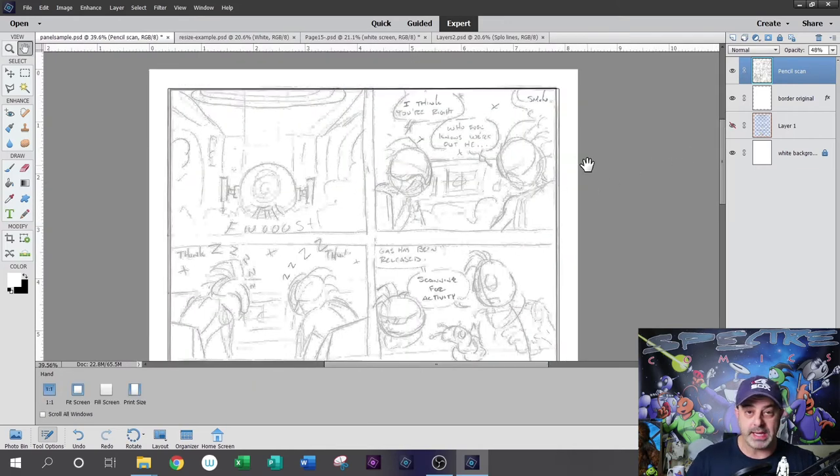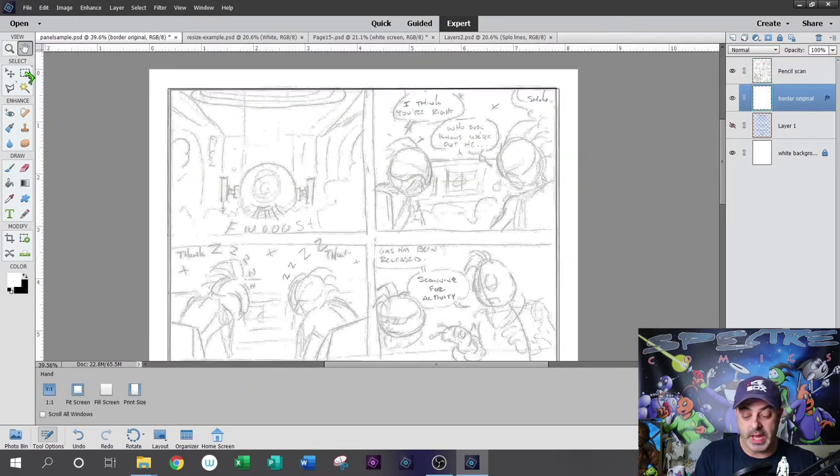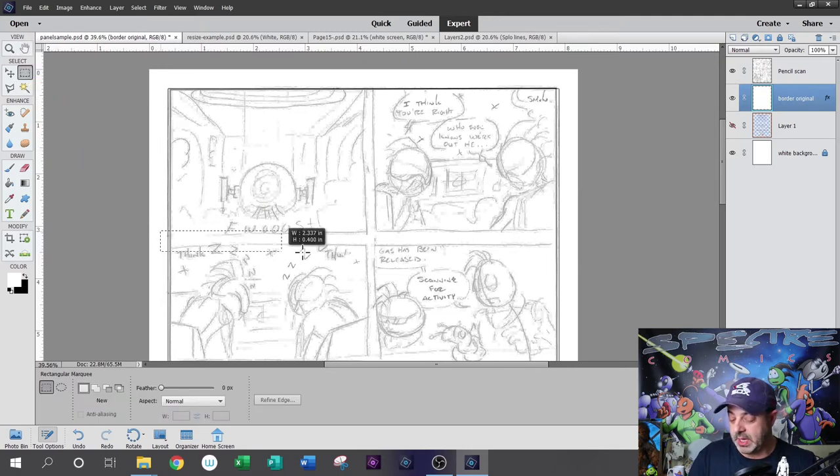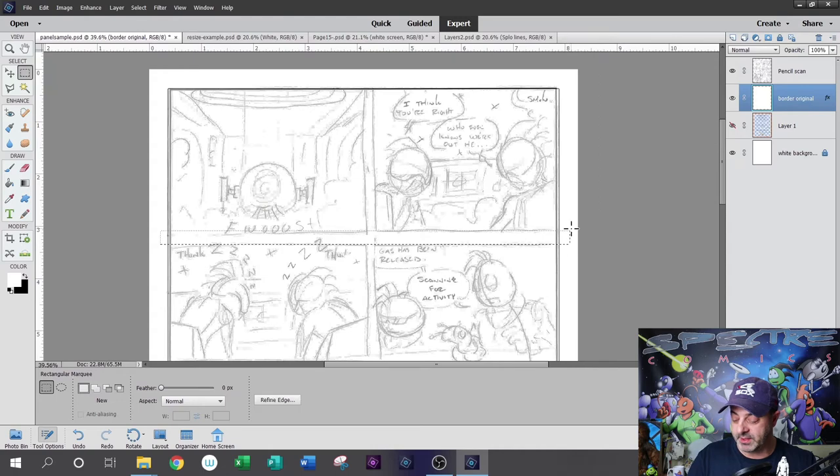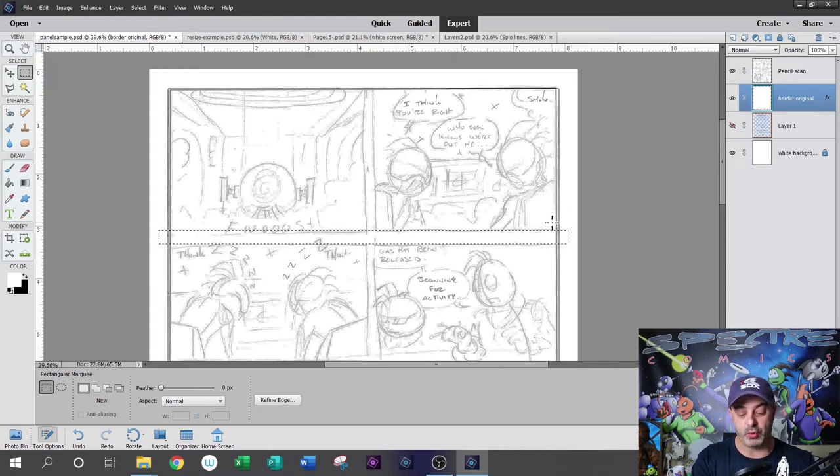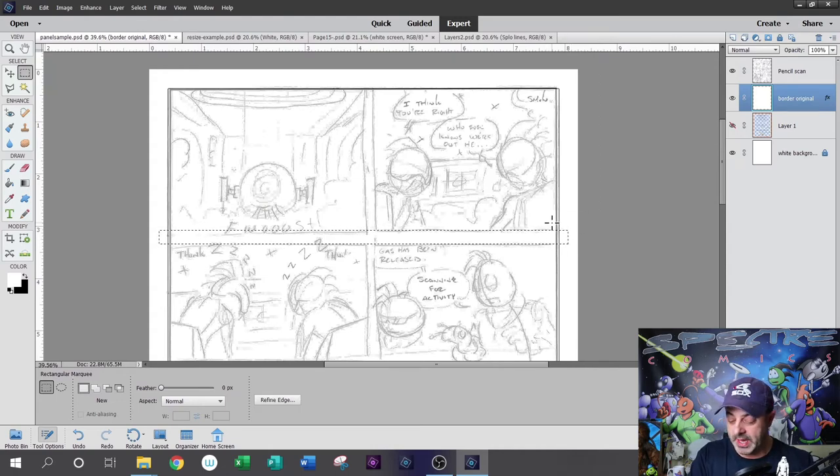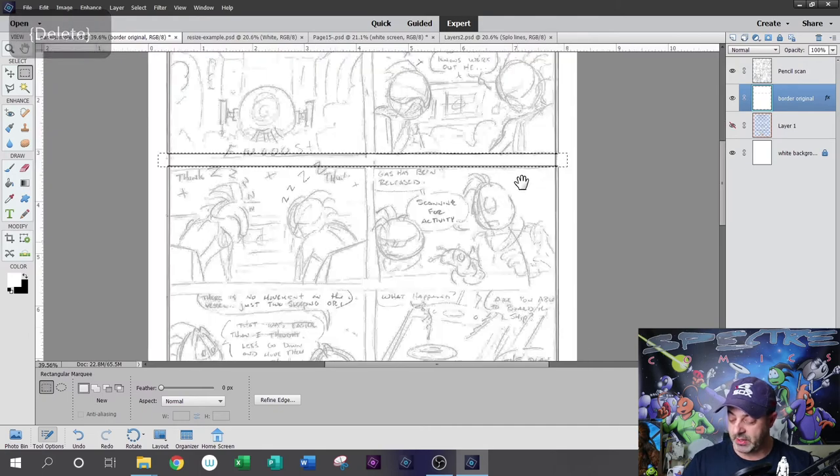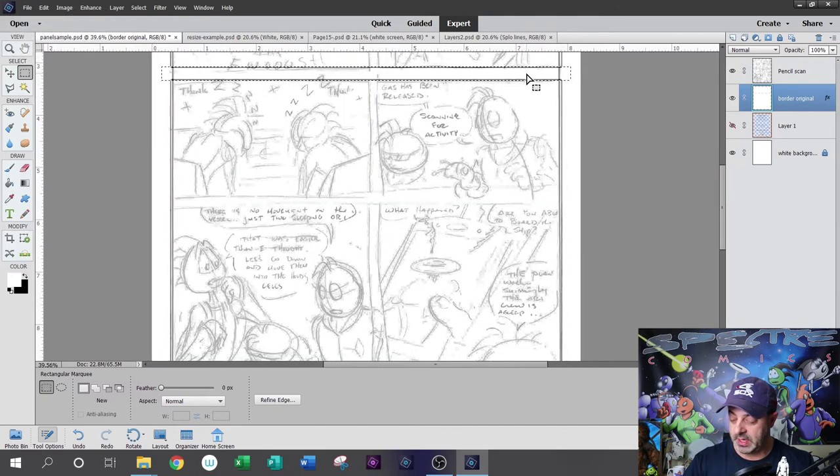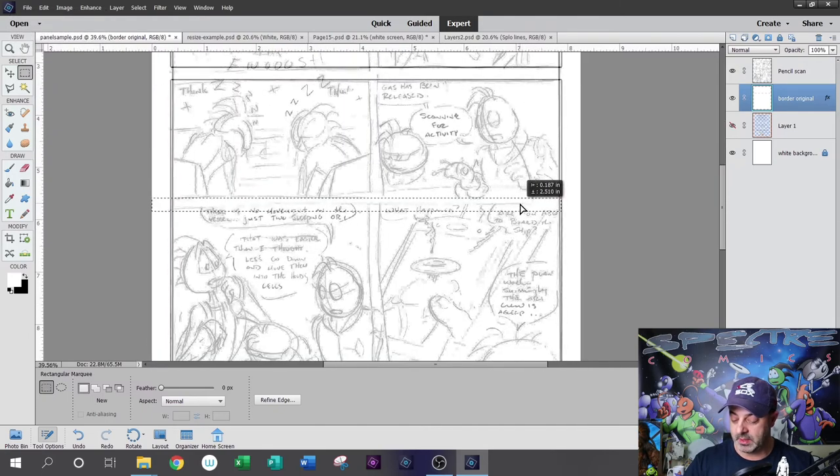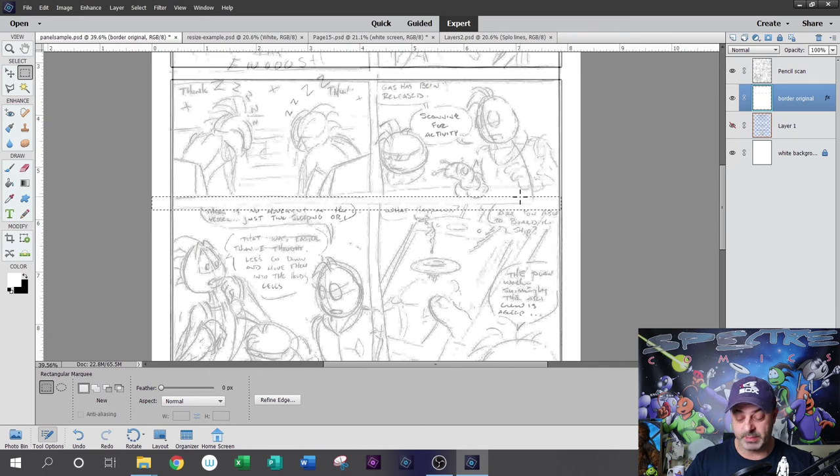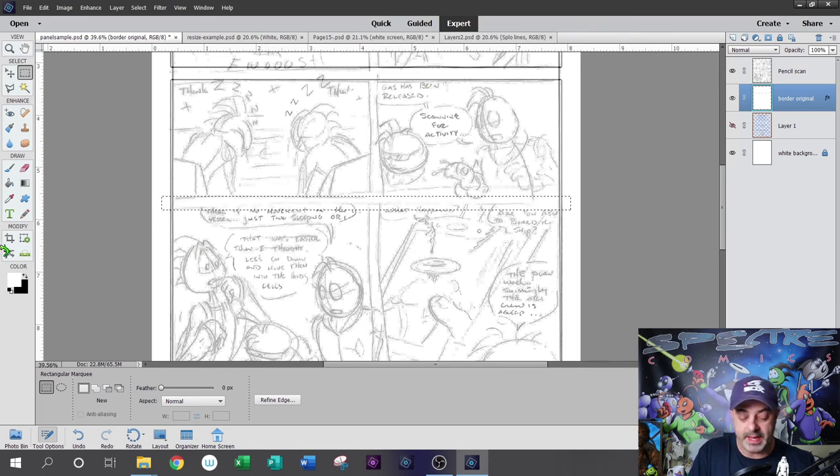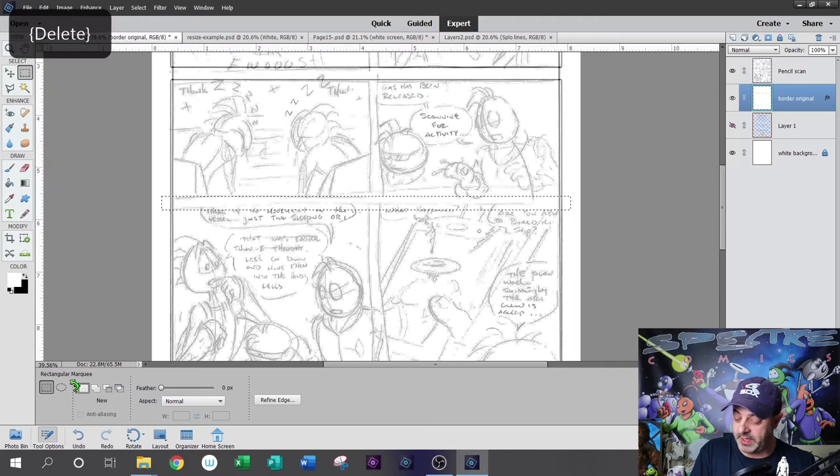Now you'll zoom in here and you can see the pencil version of the panel. I'm going to select the border layer and select the rectangular marquee again from the tools. I'm just going to use the pencil sketch as my guide for where my panel borders are. I'm just going to go ahead and delete. Now I can pan down as well and get consistent gaps between my panels.